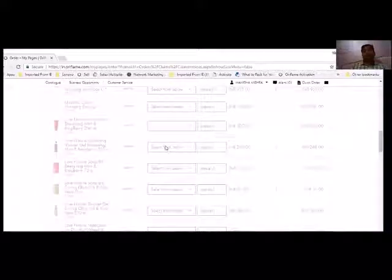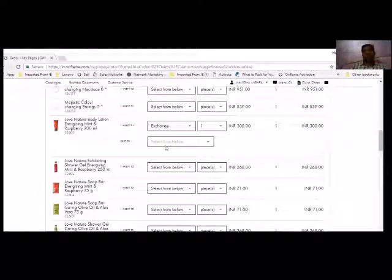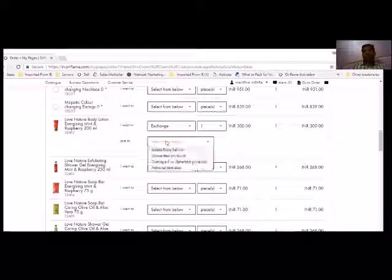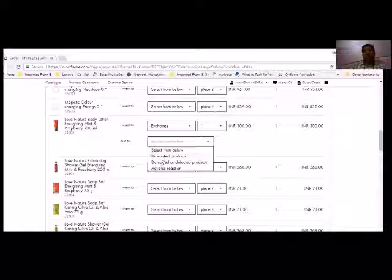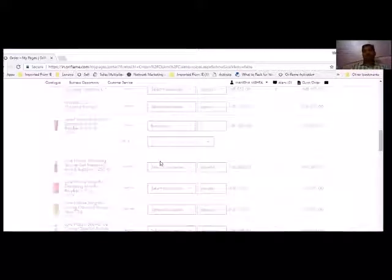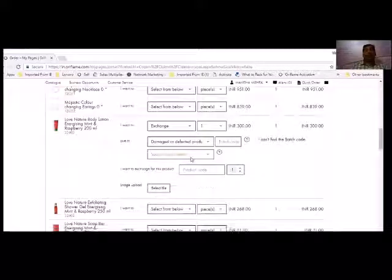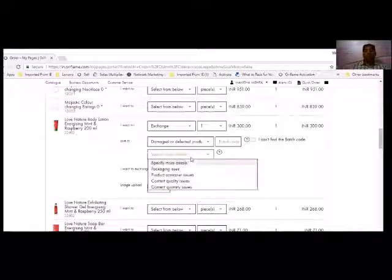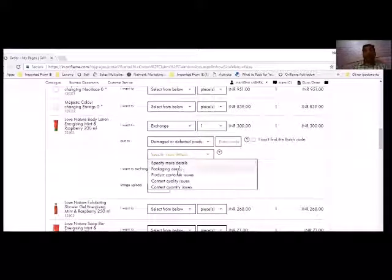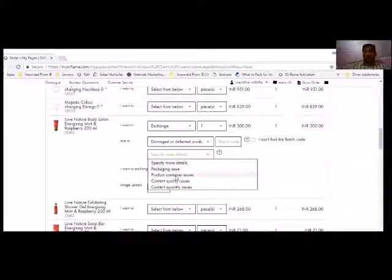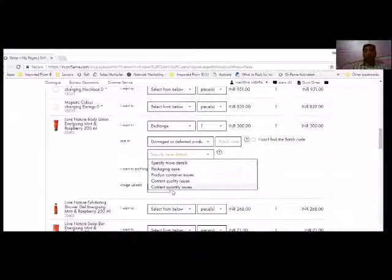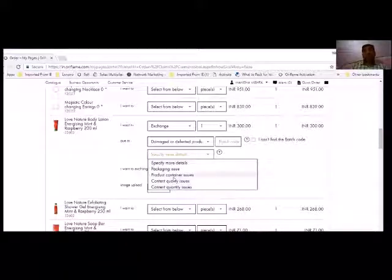Let's say if you have to exchange it, then click on the reason. Unwanted product, damaged, or adverse reaction. So let's say it was damaged. After that, this option is asking: packing issue, product container issue, content quality, content quantity issue.